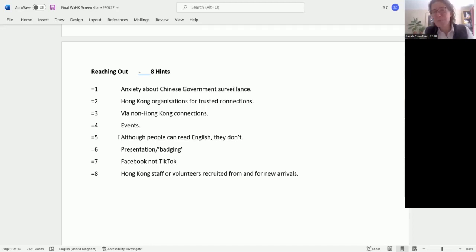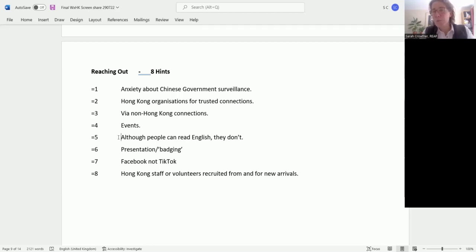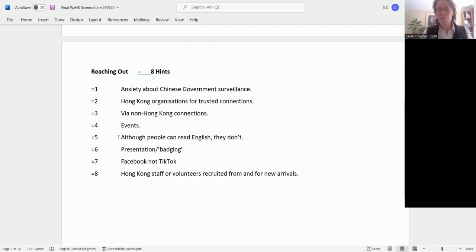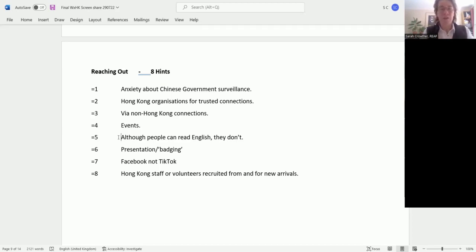Number six: be careful with the presentation. There does seem to be quite a bit of stigma around talking about refugees in relation to Hong Kong, and also about mental health. So think about talking in terms of support your friends to feel good, rather than come and see us if you need help with your mental health. That kind of badging, which is always an issue with any service of course.